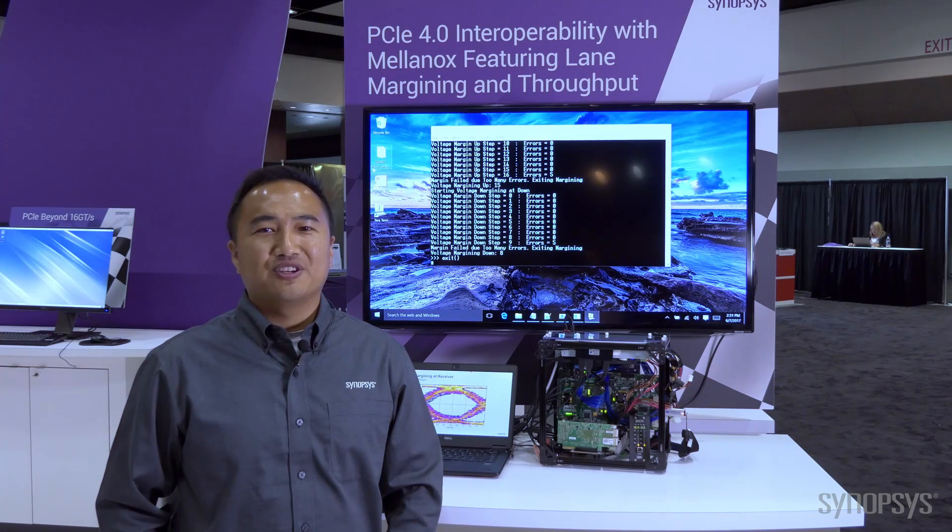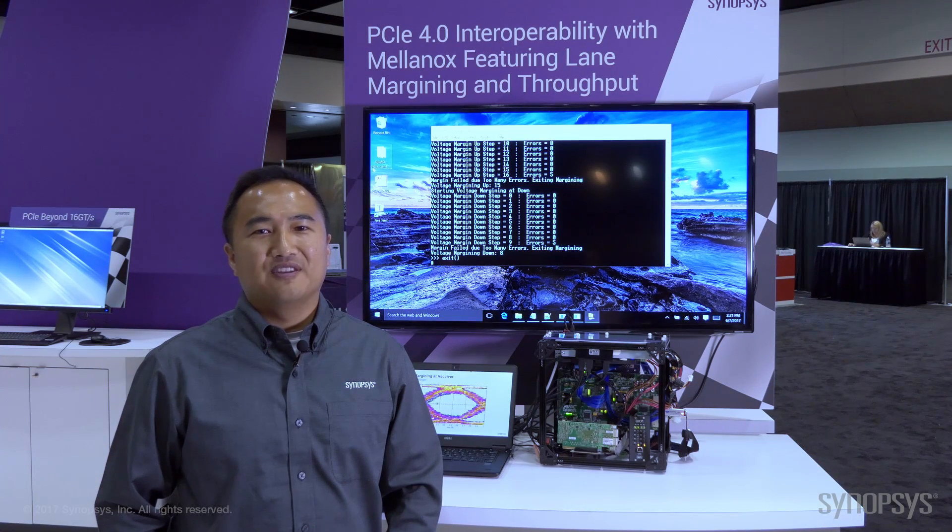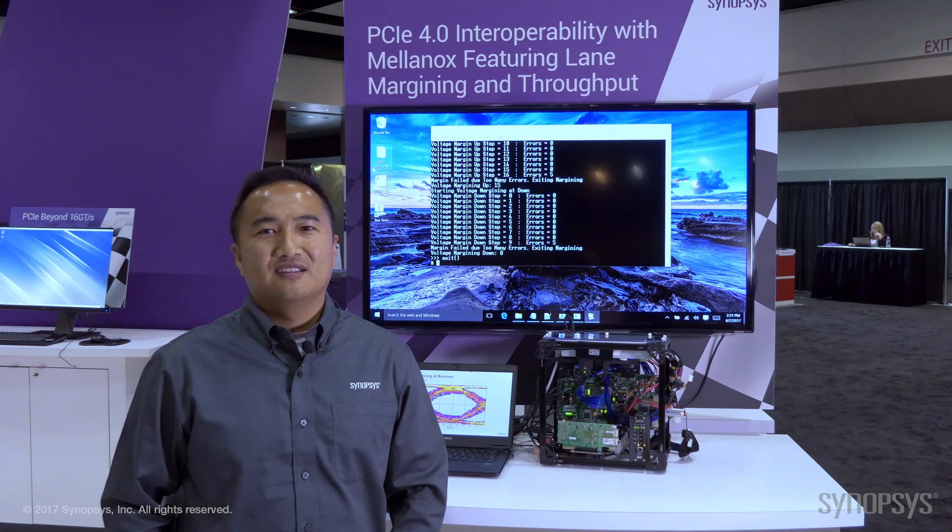This was our demonstration for PCIe 4.0 interoperability with Mellanox featuring lane margining.